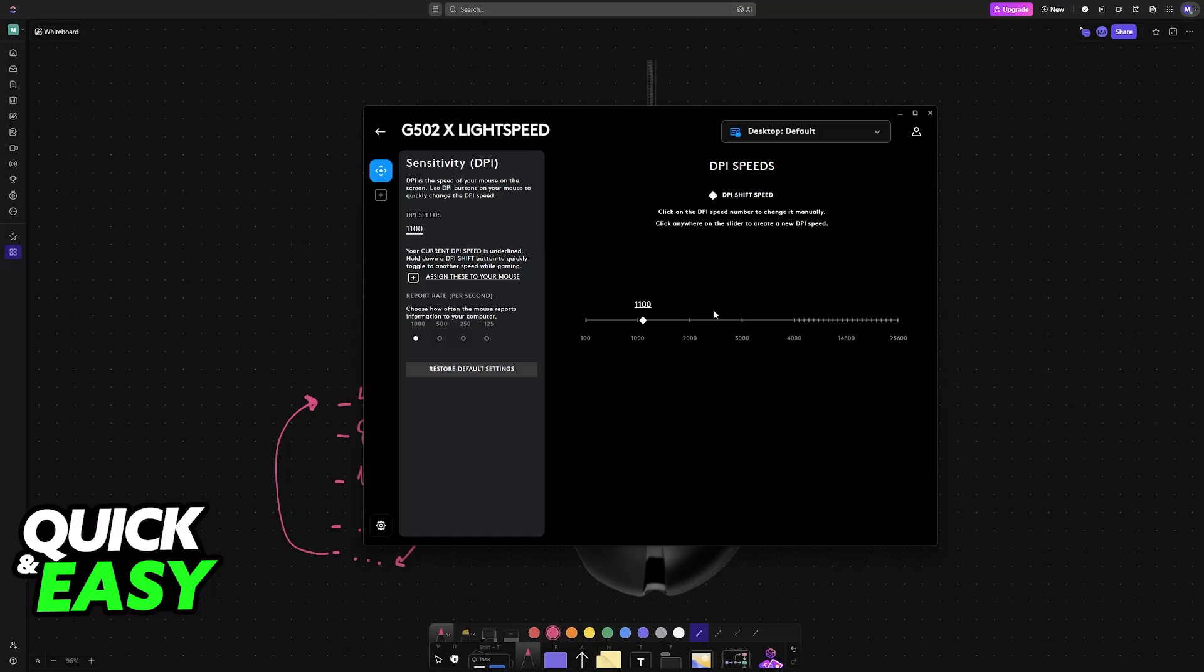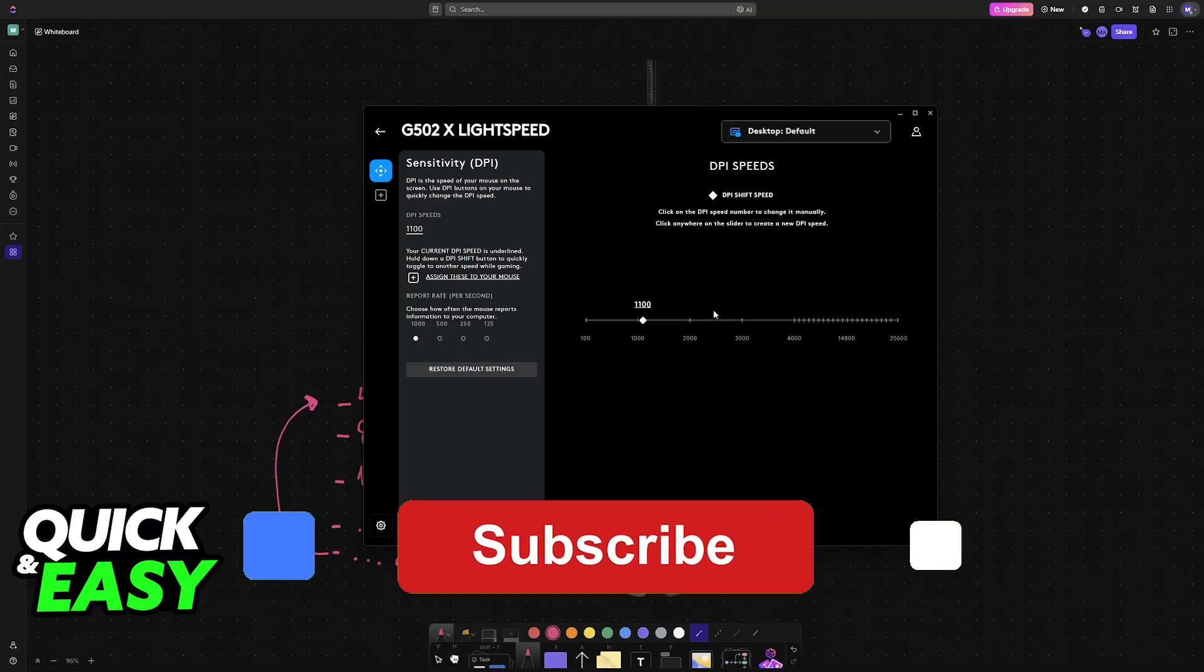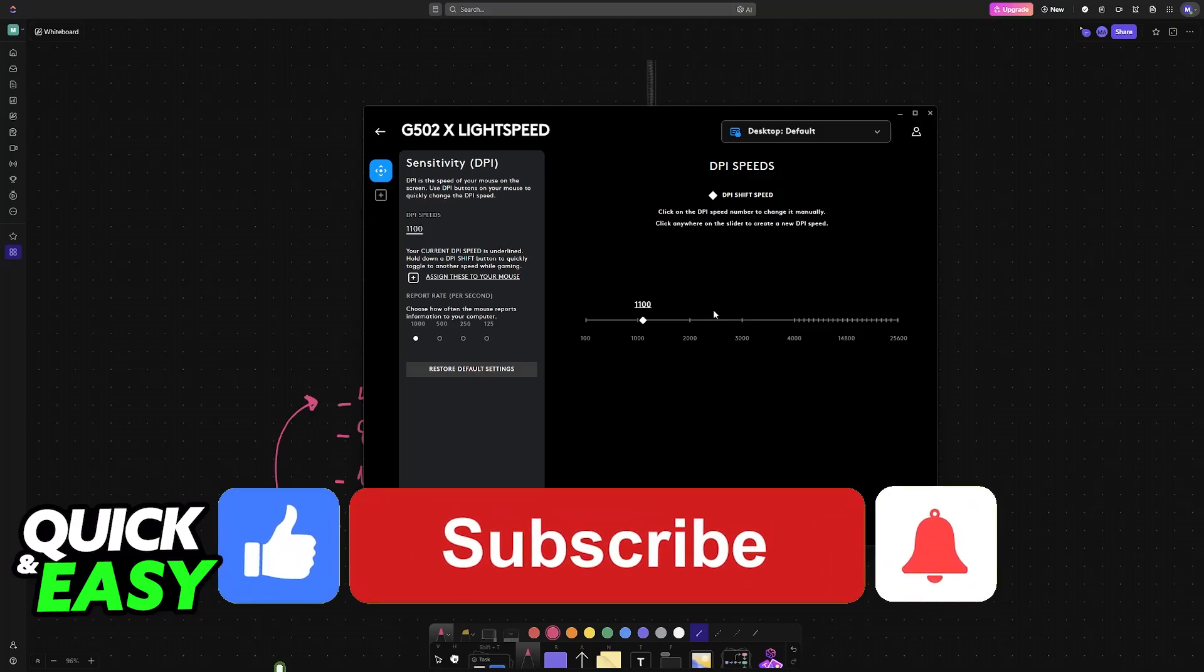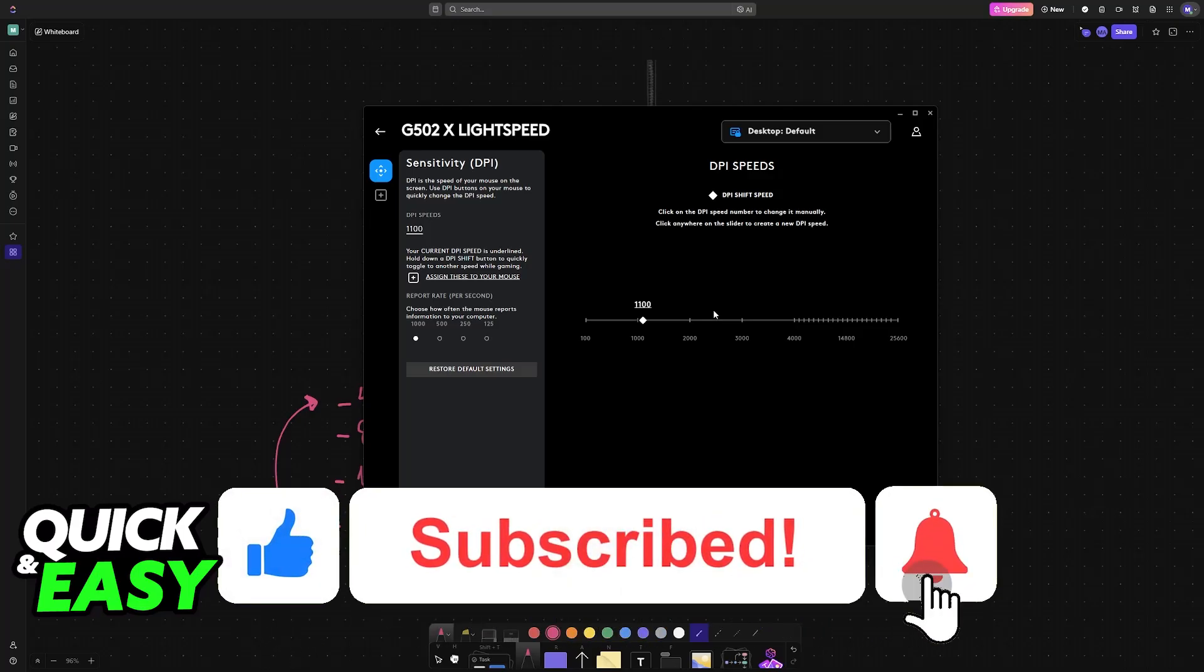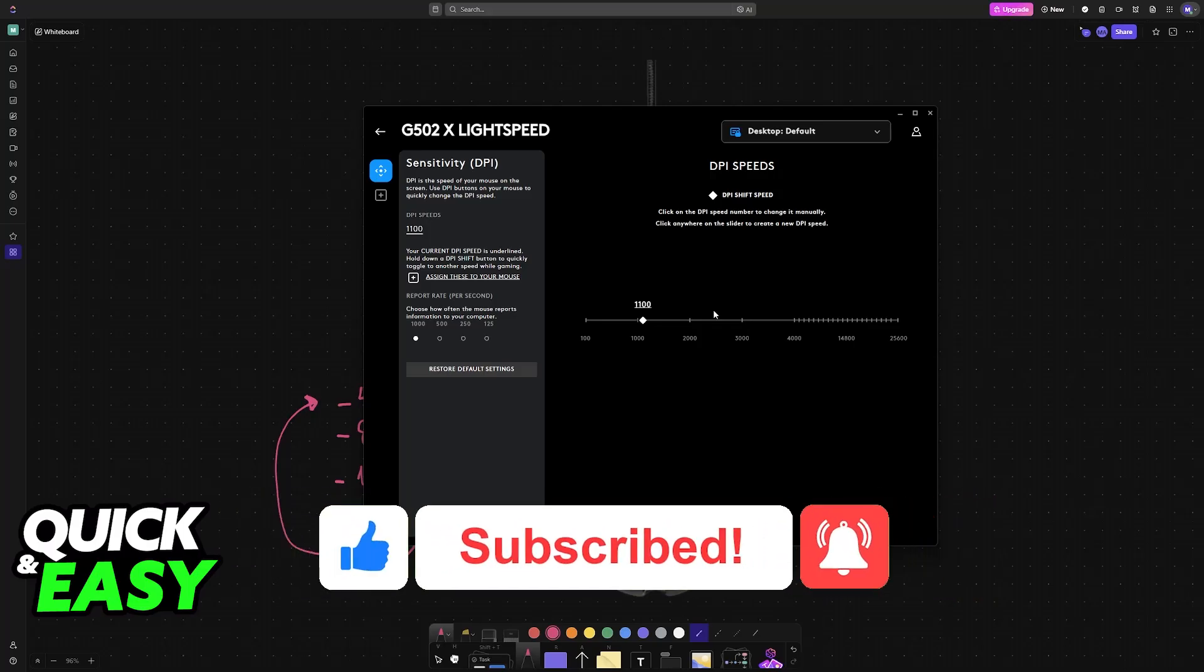I hope I was able to help you on how to change DPI on your Logitech G502. If this video helped you, please be sure to leave a like and subscribe for more easy tips. Thank you for watching.